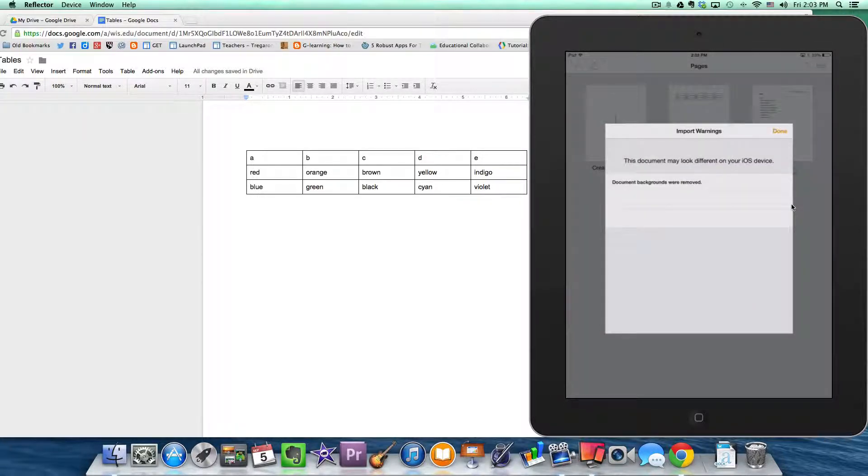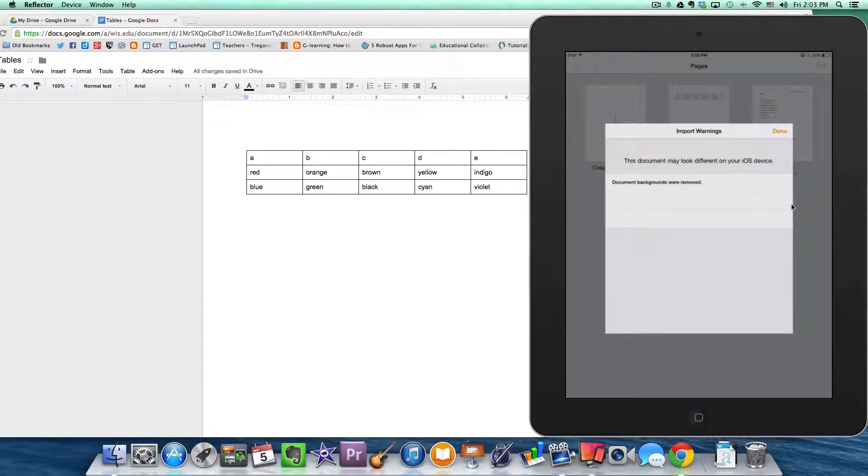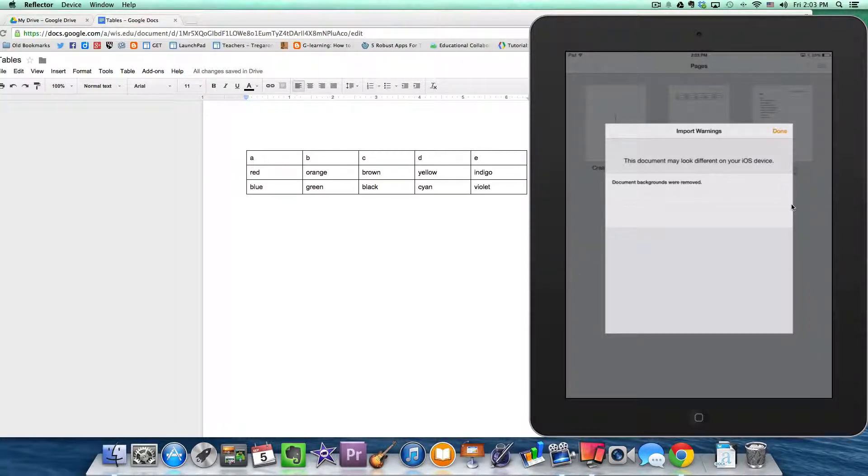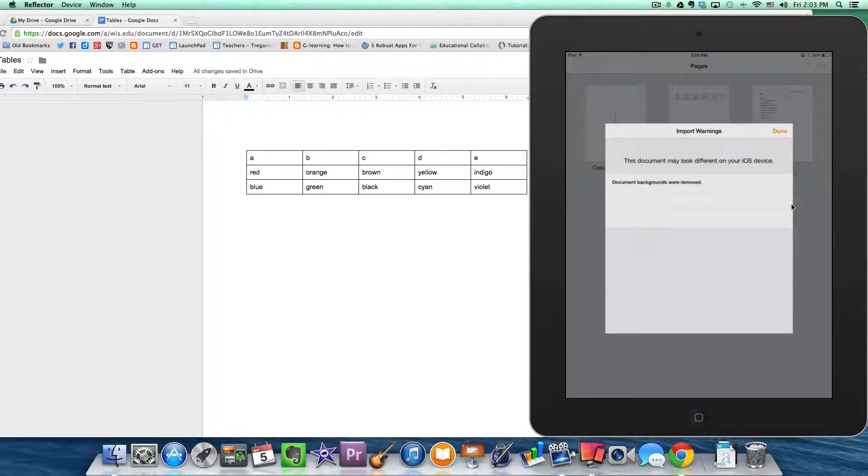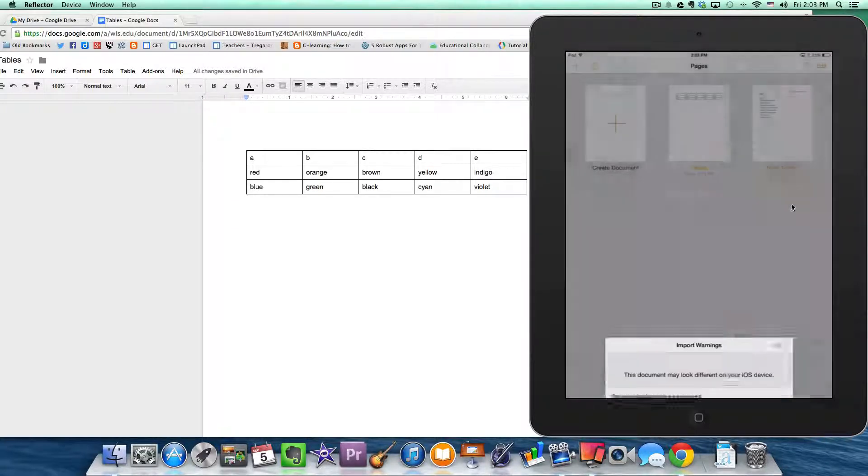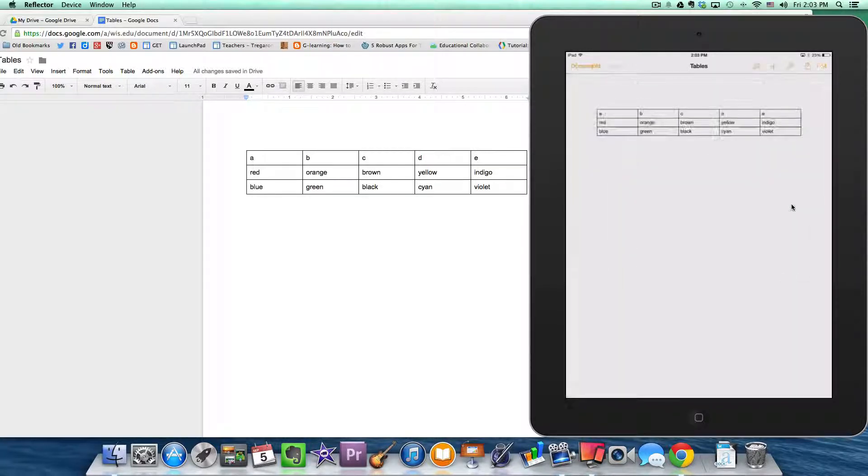And now it will give you a message about how it may look a little bit different on the iPad because the background was removed. But for this tutorial and for the purpose of what I wanted to do, I'm not concerned about the background. I'm concerned about the tables. As long as my tables are functional and I can input text, then I'm happy. So I'm going to click Done, accept the fact that the background may not have come with it. I'm going to open it up.